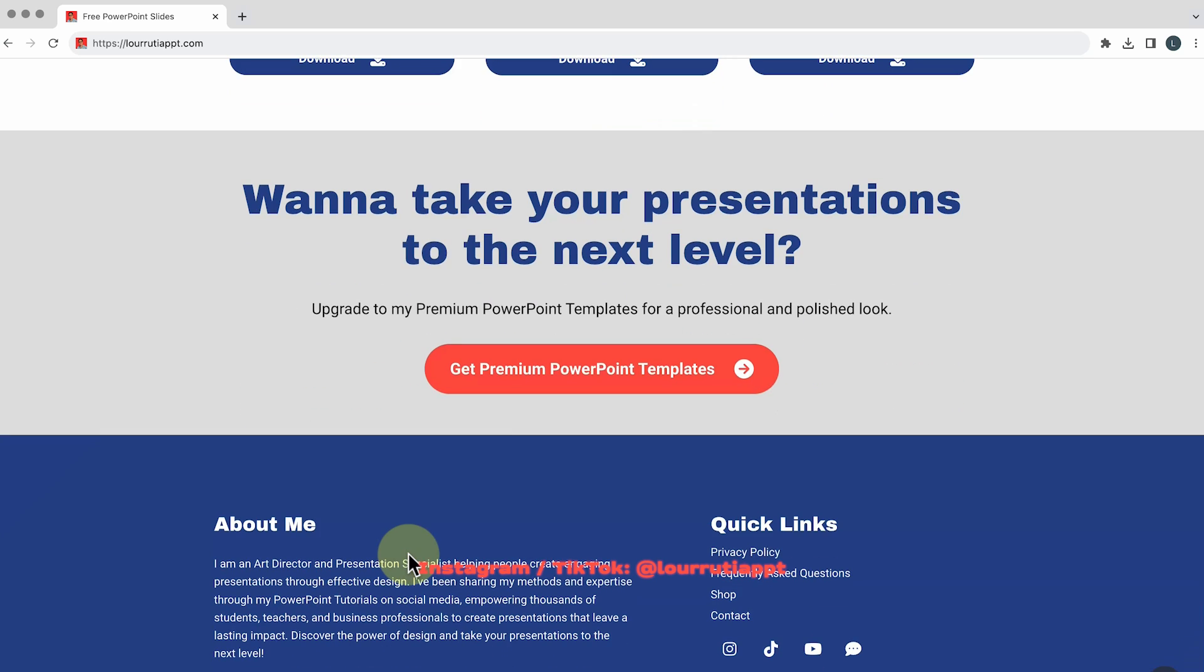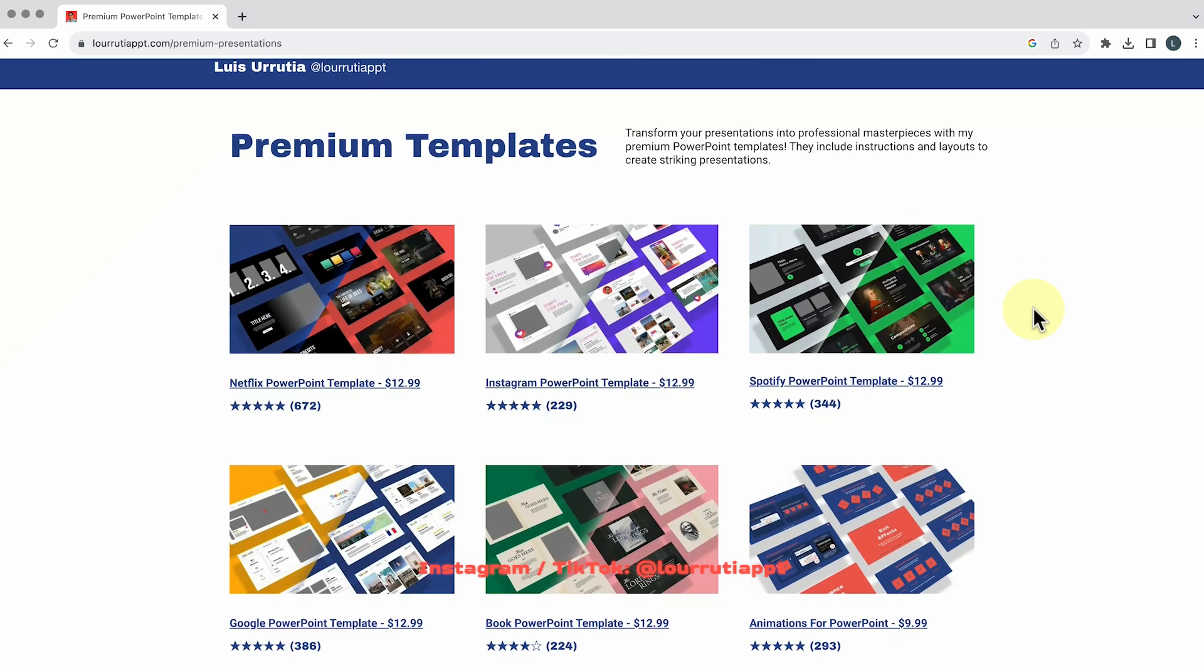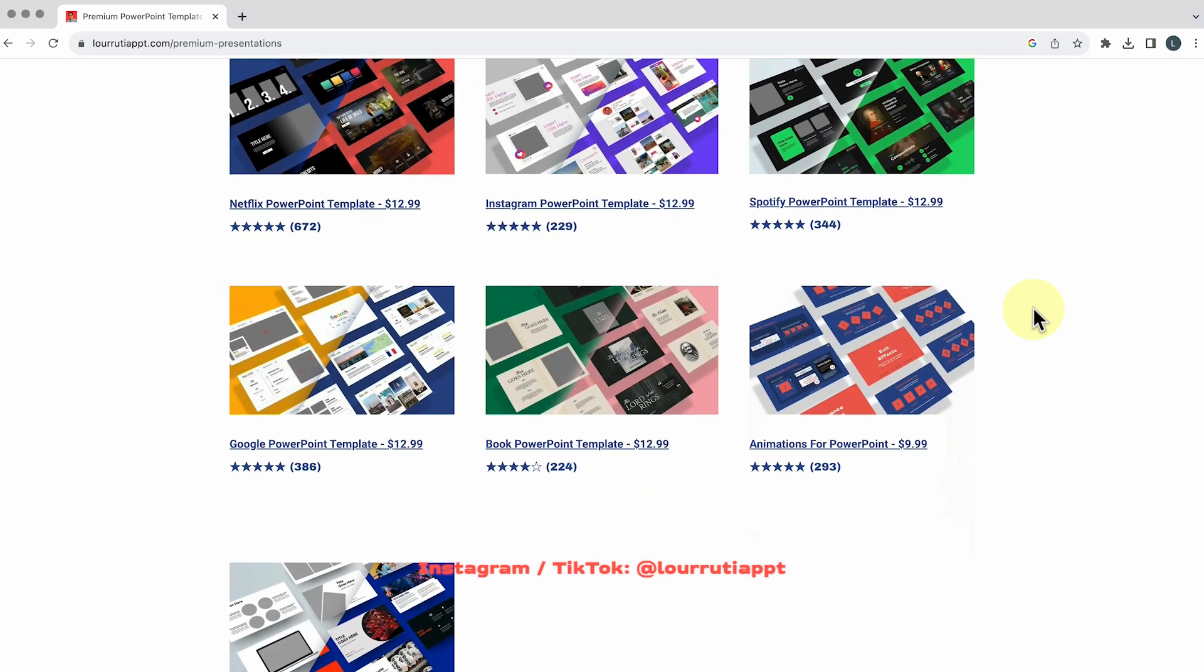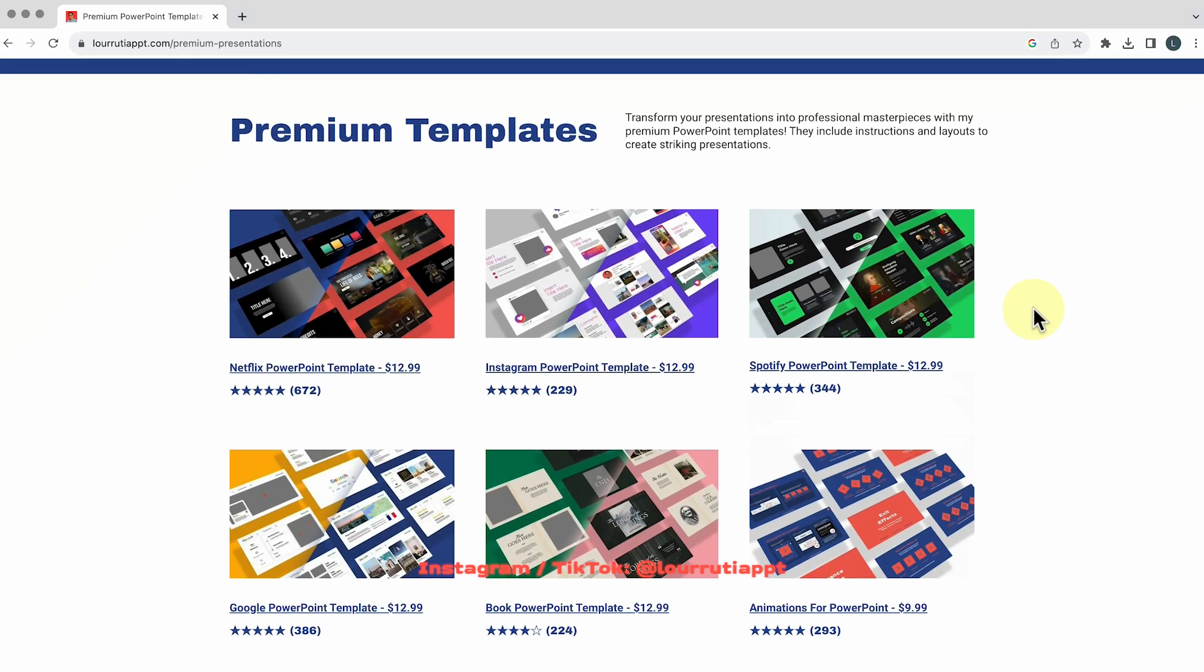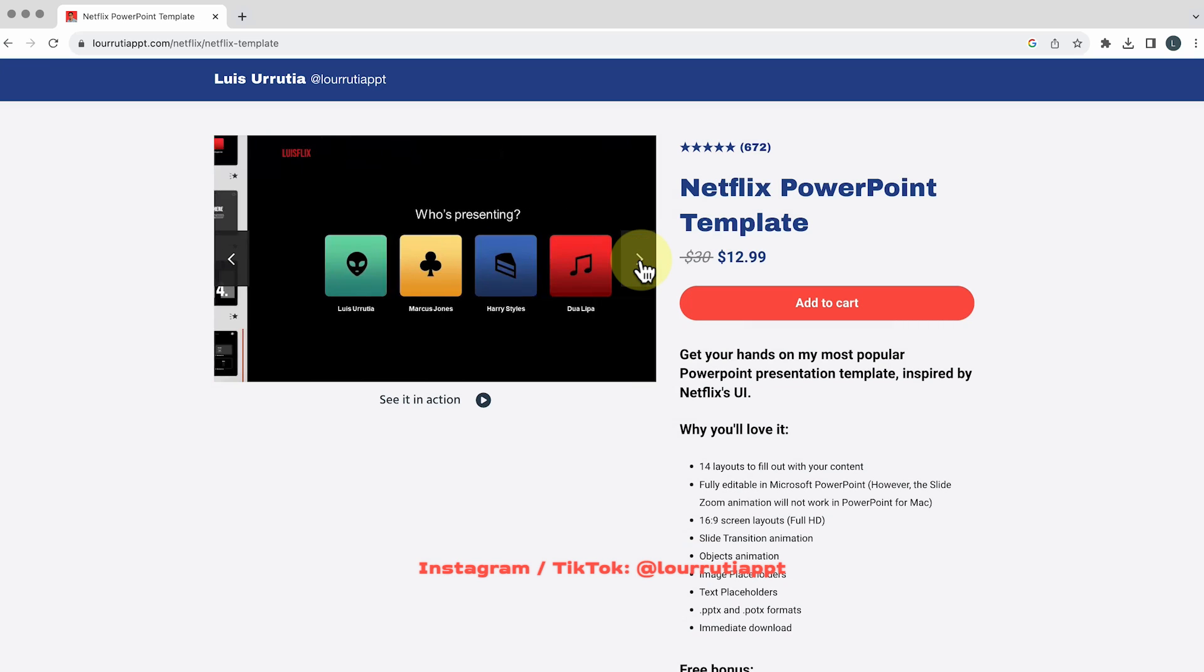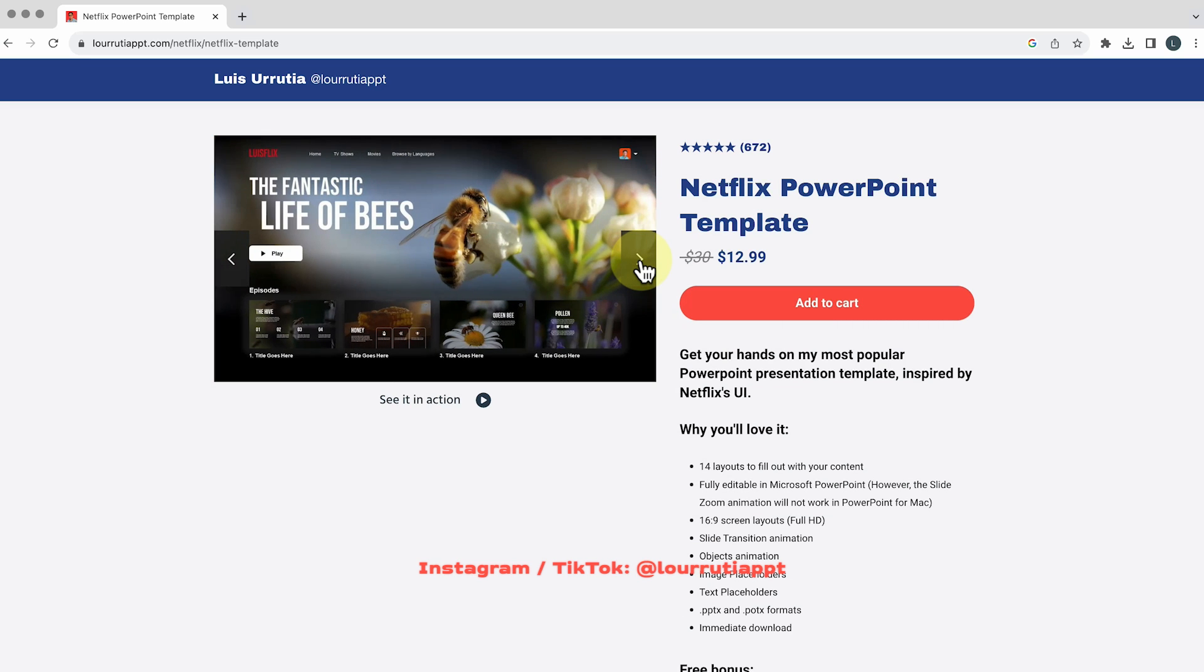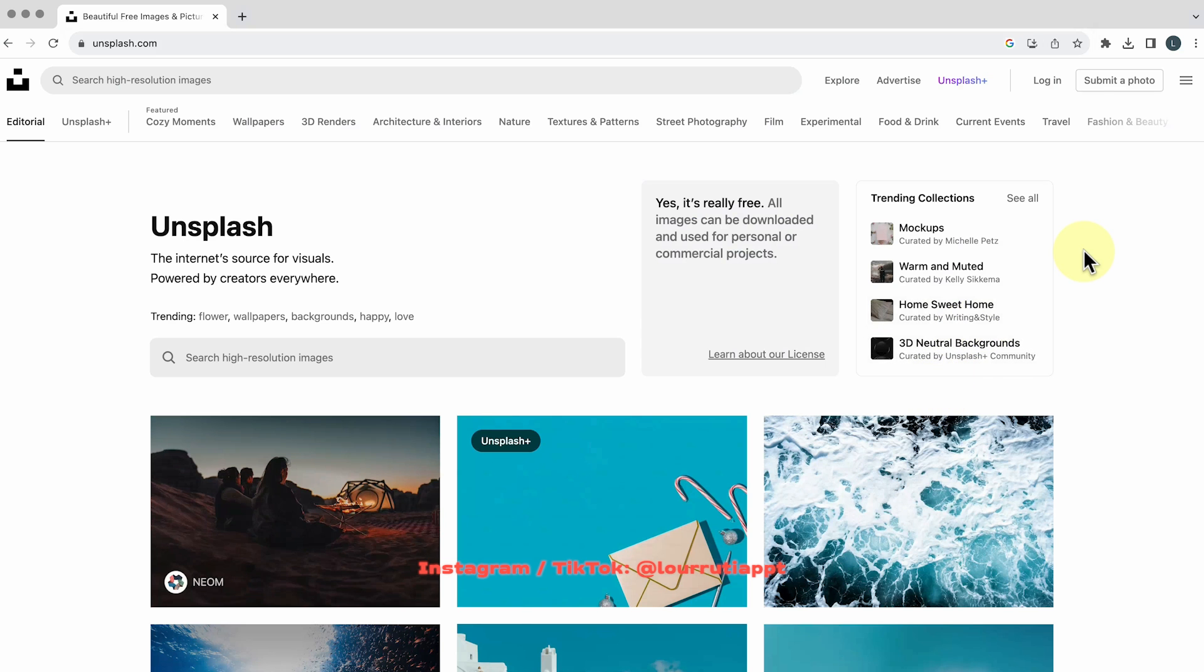And I also have some premium templates and these are my most popular templates so I got the Netflix and the Instagram and Spotify templates so make sure to check those out. And now let's move on to images and videos.